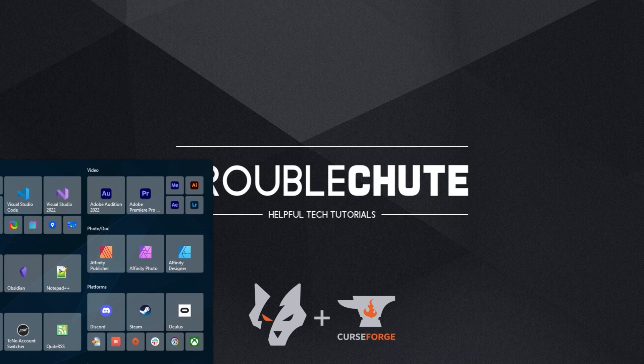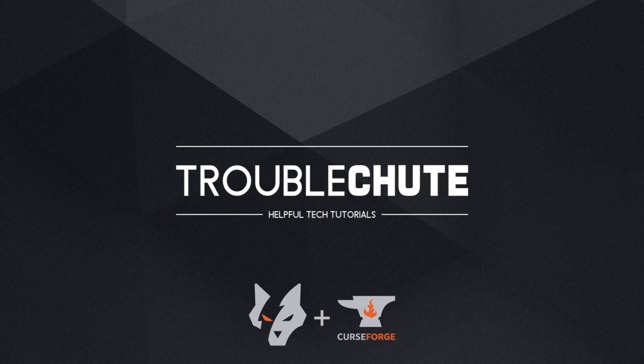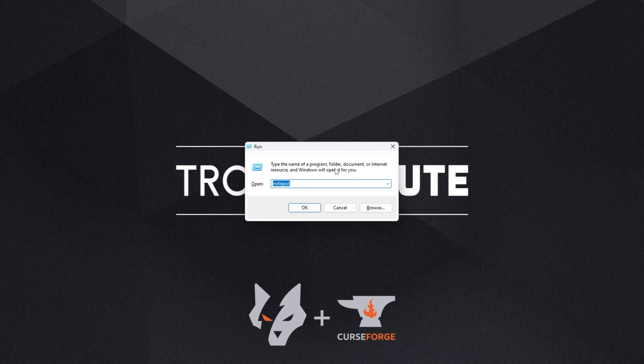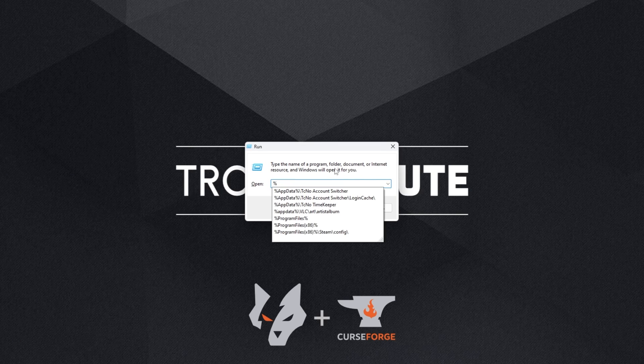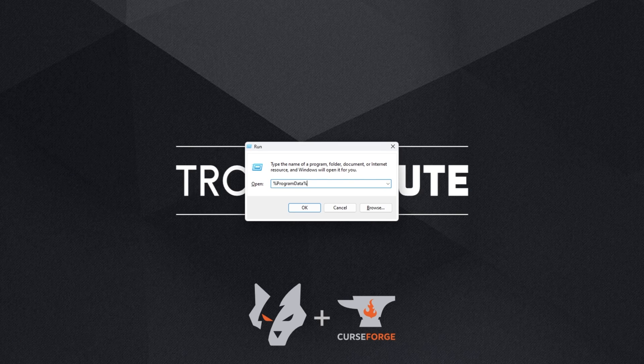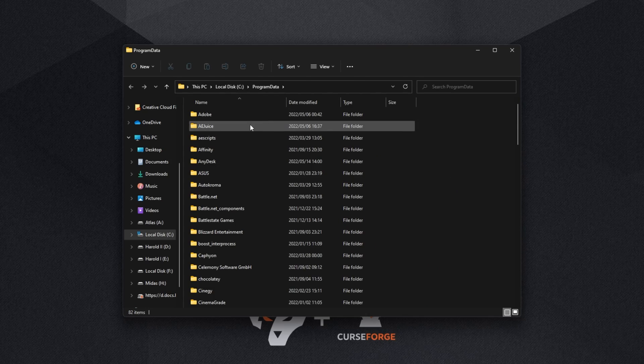Hold Start and press R to bring up the Run dialog box and inside of here type in %programdata% and hit enter. This will take us into C:\ProgramData, a hidden folder.